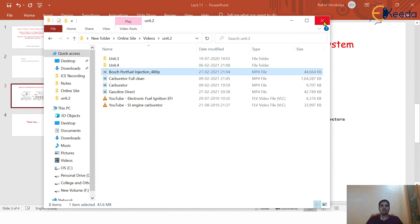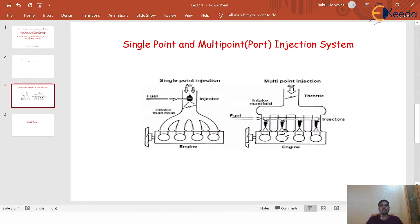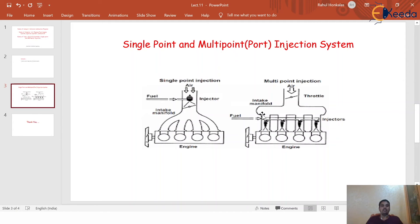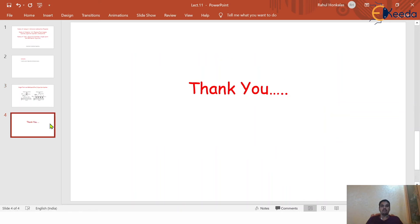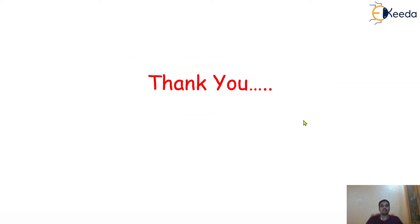I hope you understood things clearly — the difference between single point and multi-point injection with the help of that video. Thank you so much for watching this particular session.